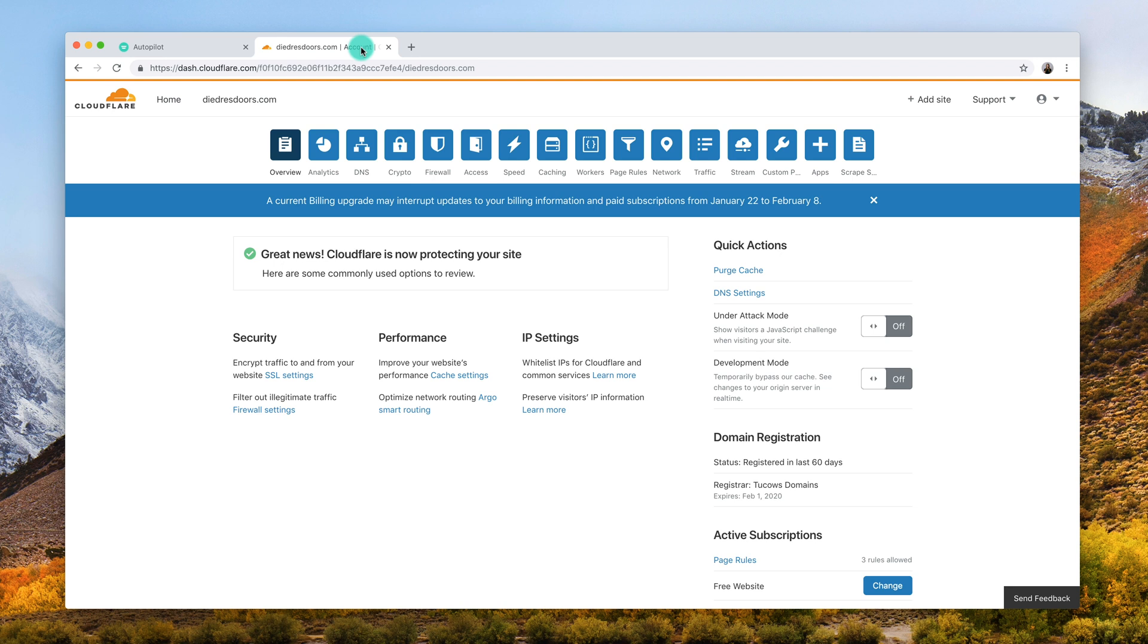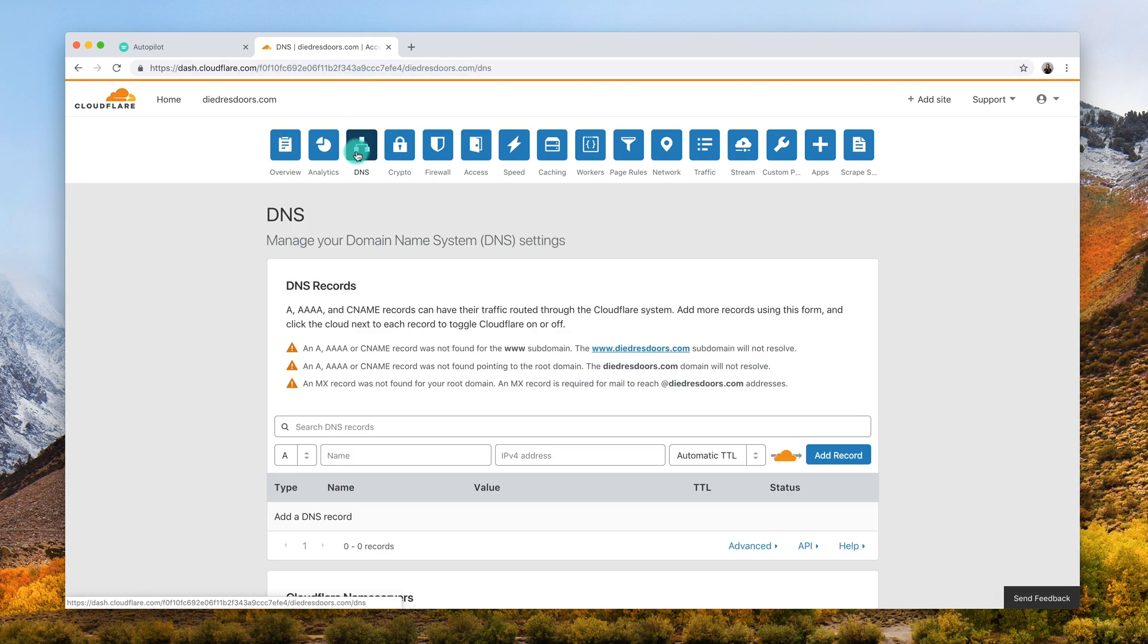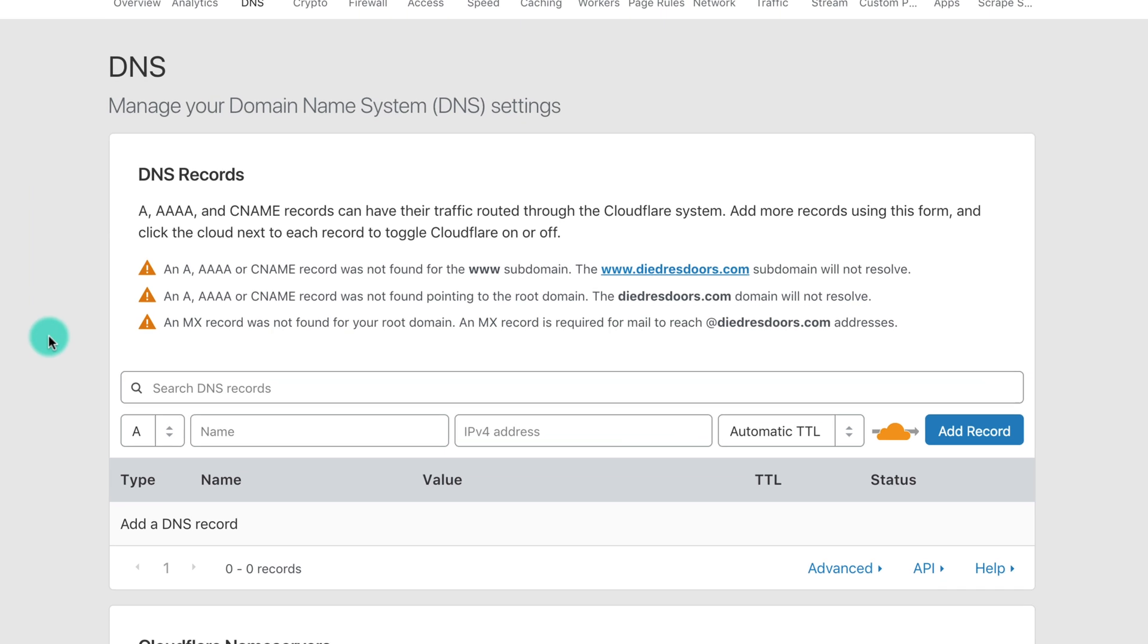Now log into your DNS manager and navigate to the DNS settings. Most of the time this is the same place where you purchase the domain, however it can also be the hosting provider of your website. Each domain provider will have a different layout but you should see an option to add a record.